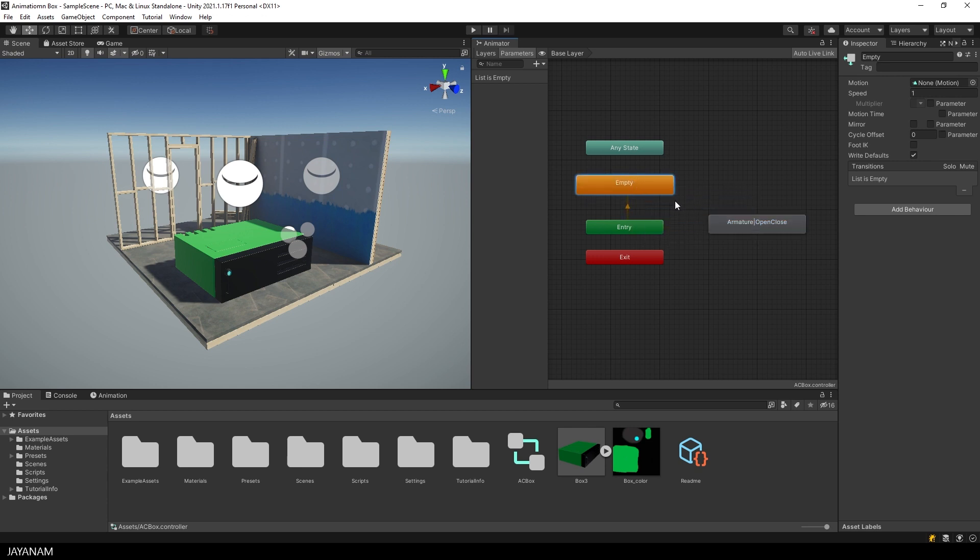Okay, then I set the name of the open close state to open because I want to activate it for playing the open animation.